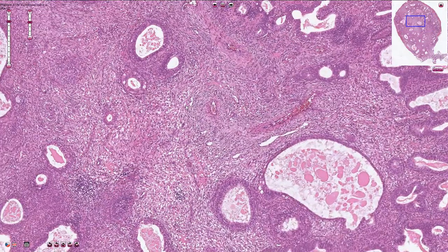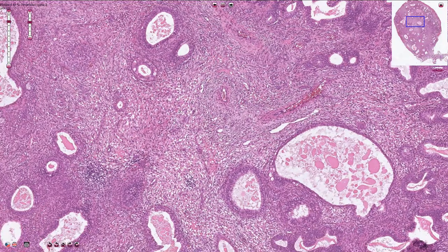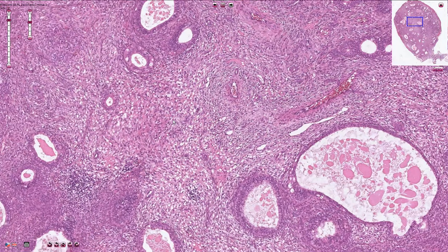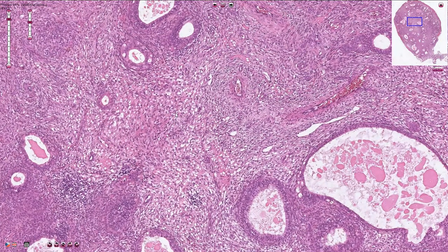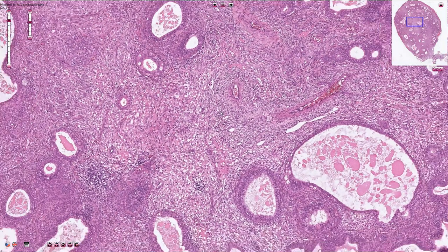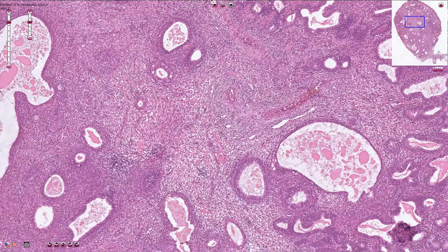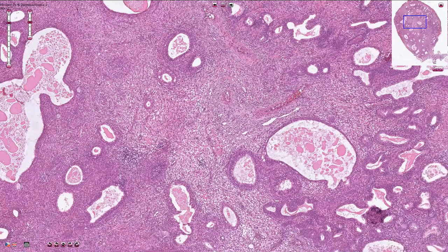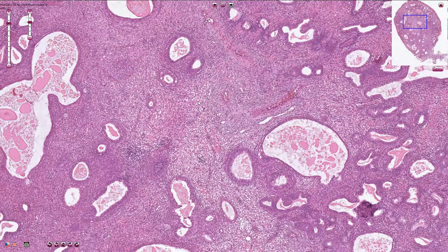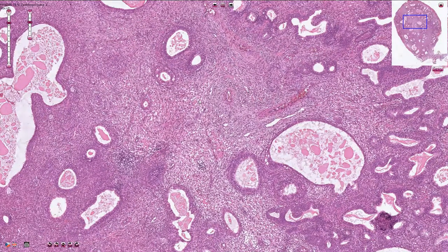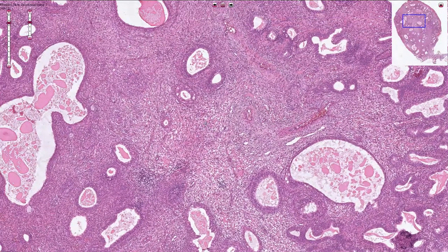Normal endometrial stroma is basophilic. Here we see more spindle-shaped cells with more voluminous, slightly lighter cytoplasm, and therefore the stroma looks like light pink or fibrous material.